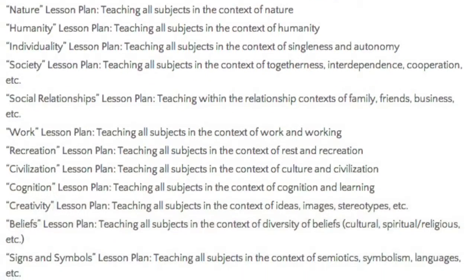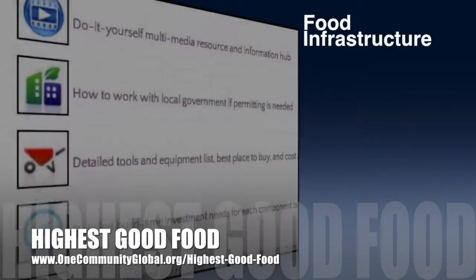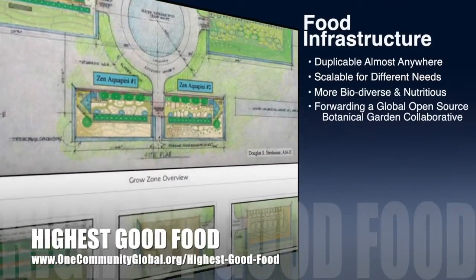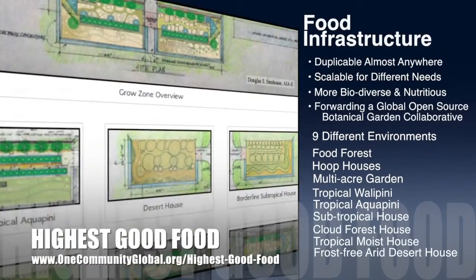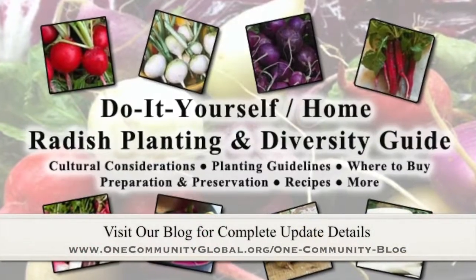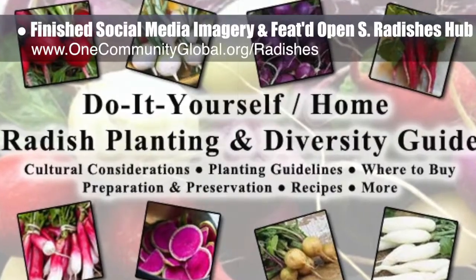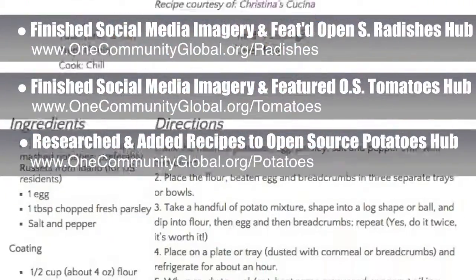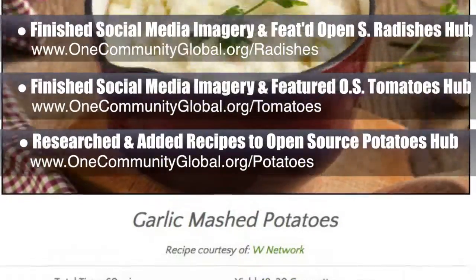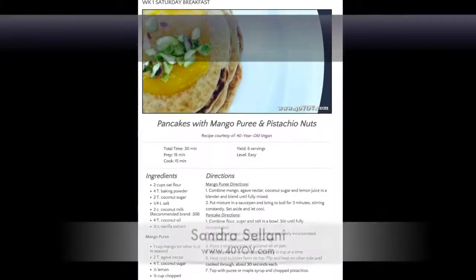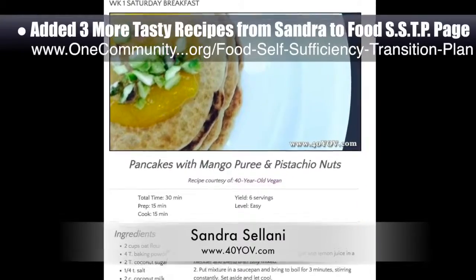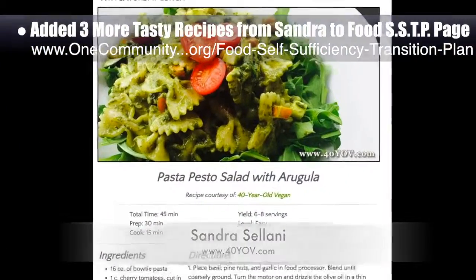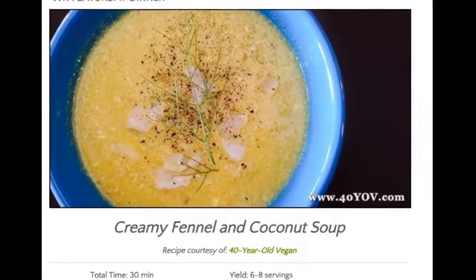One Community's approach to highest good food is duplicable almost anywhere, scalable for different needs, more biodiverse and nutritious, part of forwarding a global open source botanical garden collaborative, and includes nine different free shared and duplicable growing environments. This week, the core team finished the final social media imagery and featured our open source radishes hub and our open source tomatoes hub. We also researched and added two additional recipes to the open source potatoes hub, which you can see here. We also added three new recipes from Sandra Salani, vegan chef and author of What's Your QB — oat flour pancakes with mango purée, pesto pasta salad with arugula, and a creamy fennel coconut soup.